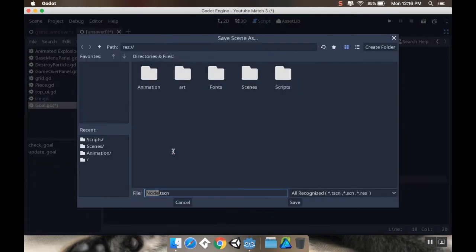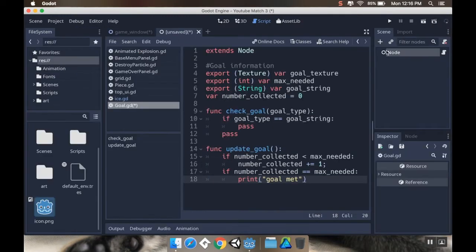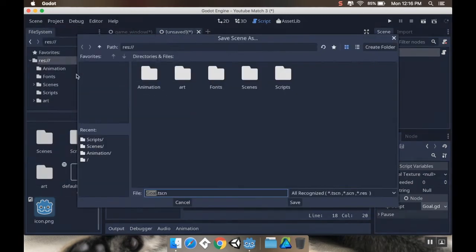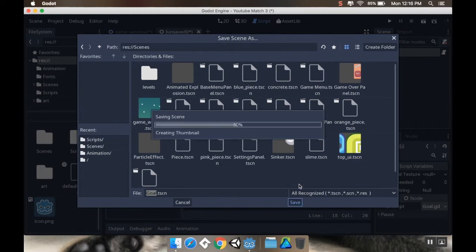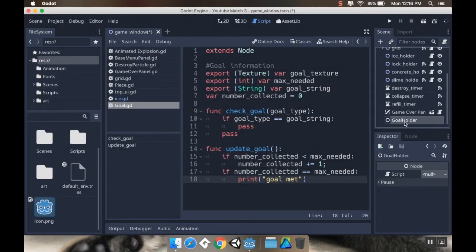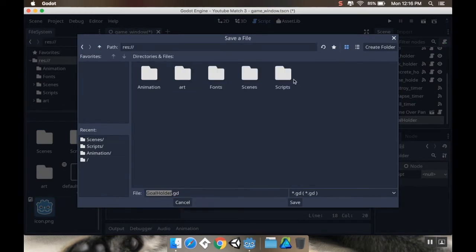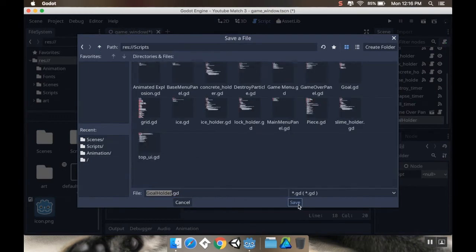I'm going to save this, go out of distraction-free mode, rename the node from node to goal, then save the scene in my scenes folder. Now I'm going to go back into my game window, and on my GoalHolder I'm going to add a new script called goal_holder, which will go in my scripts folder.